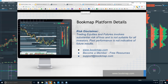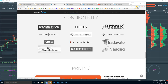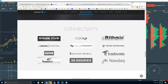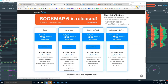Let's go to bookmap.com. We're not data providers — you will need your own data provider. You can see the list of different brokers and data feeds that we support. For pricing, you can find Bookmap there for the trial. There are two versions: Bookmap Basic and Advanced, with a 14-day trial period for each.